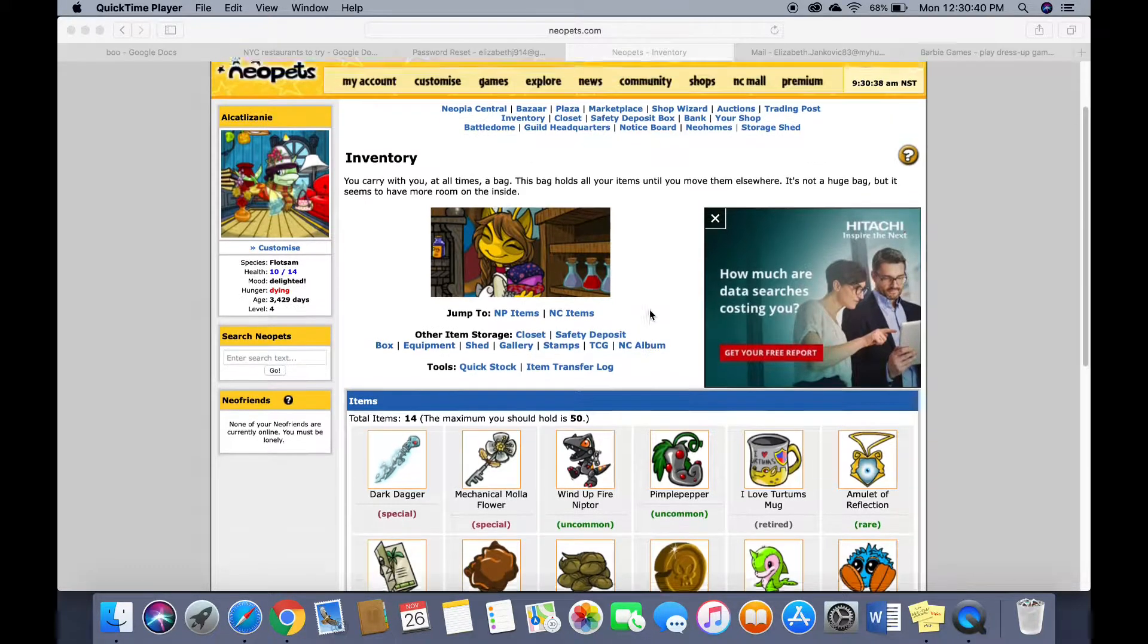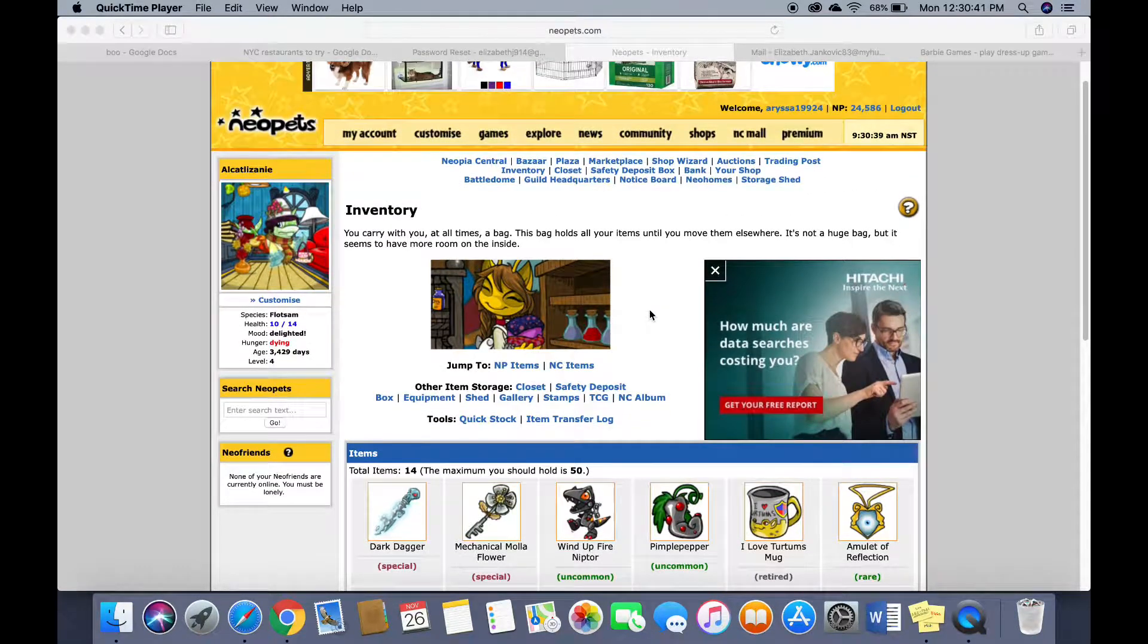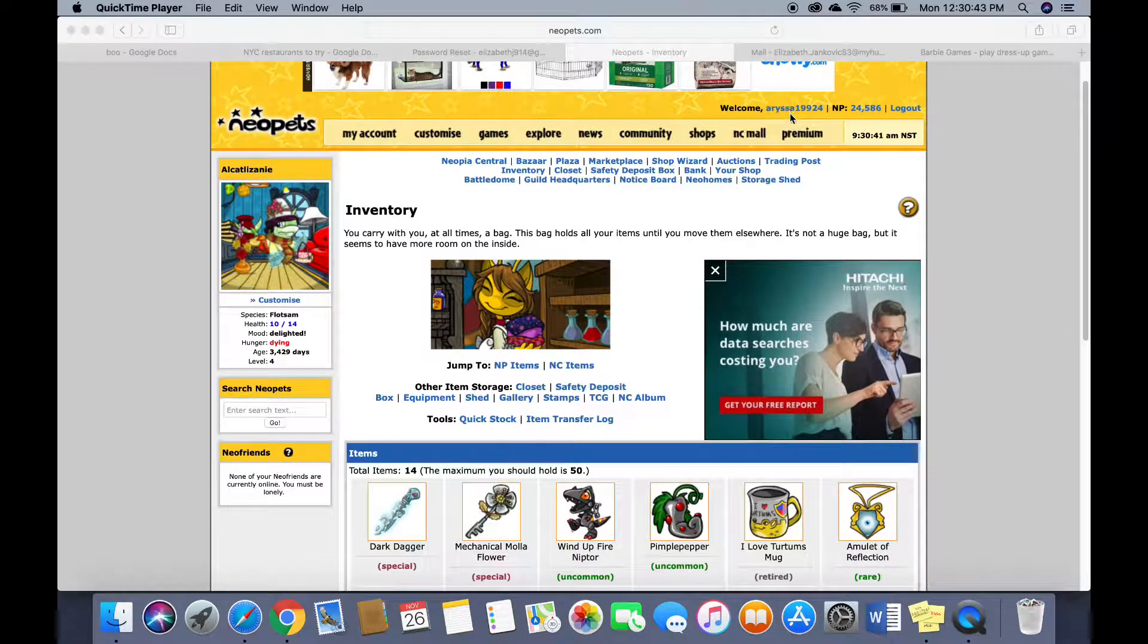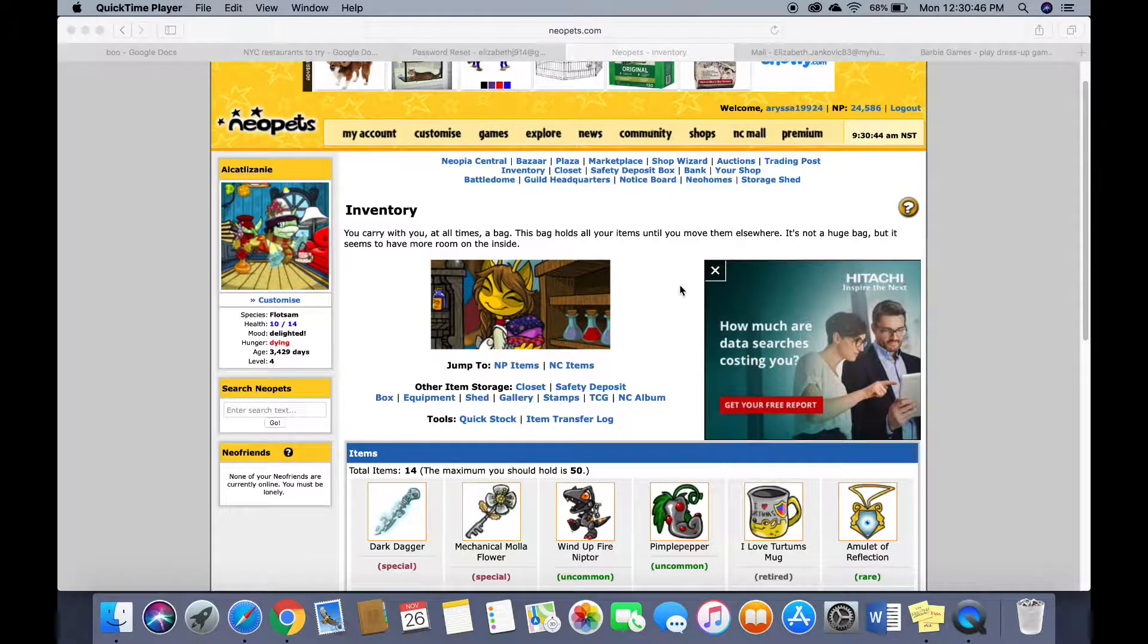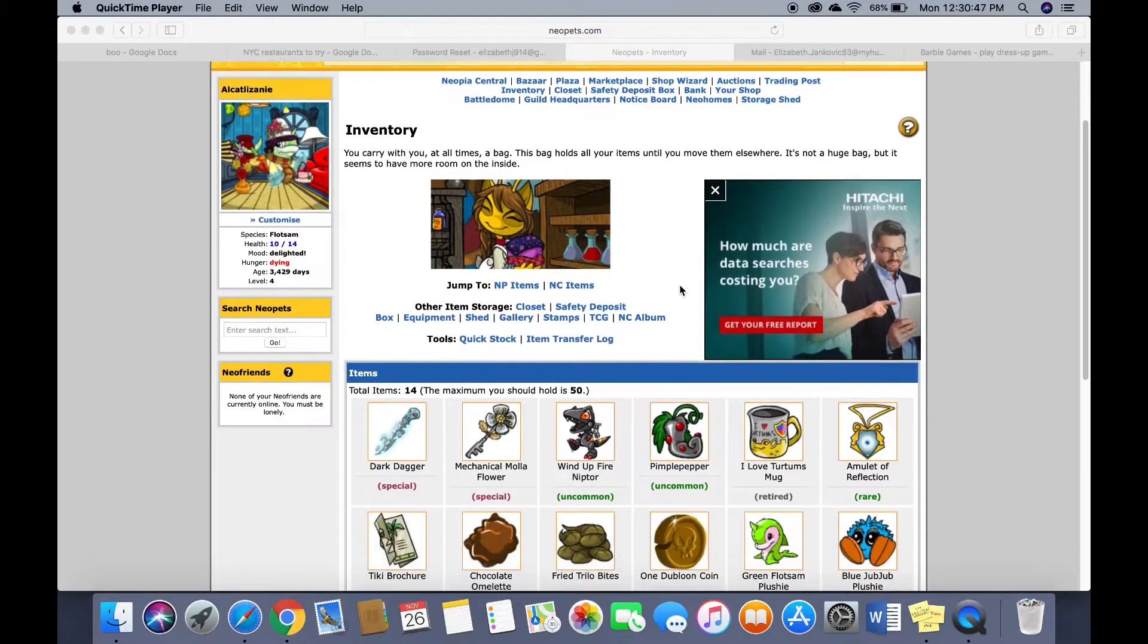I'm on Neopets right now and it took a while to get my username and then reset my password and the whole deal.